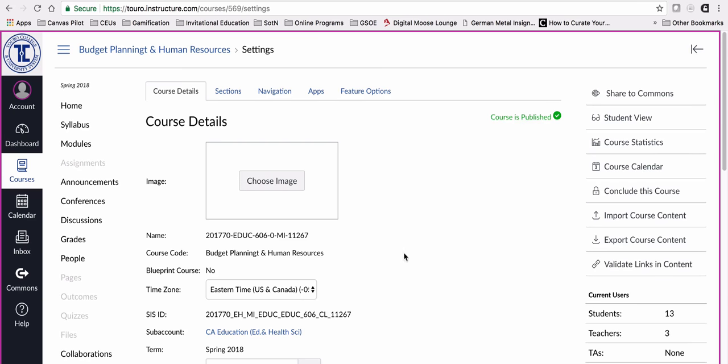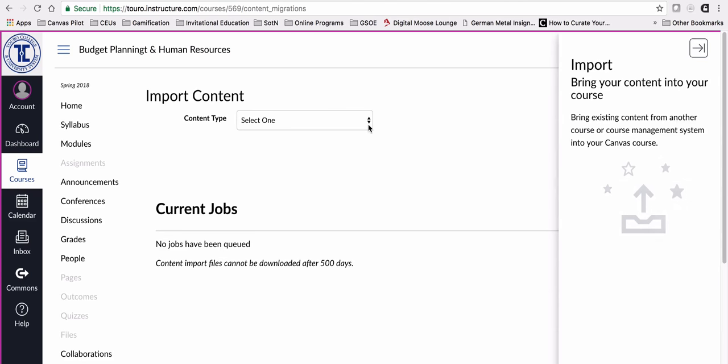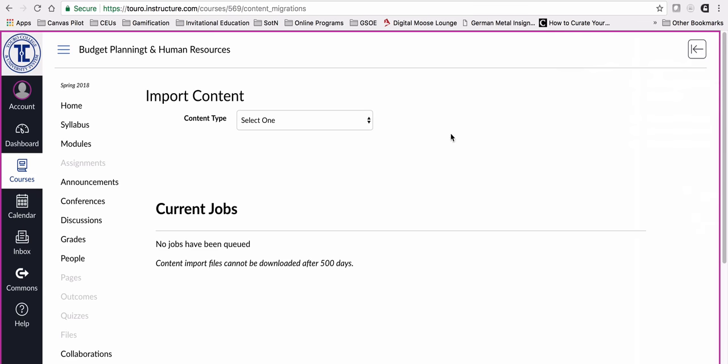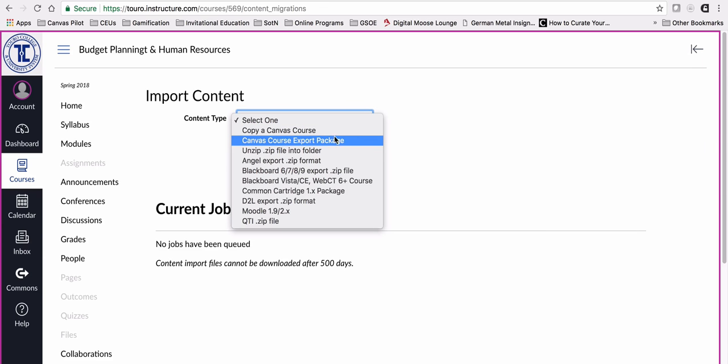From clicking on settings, I'm going to import course content. You can see it will ask me what type of import I want to bring in. Since I just exported a course, I'm going to select this second option here, Canvas course export package.